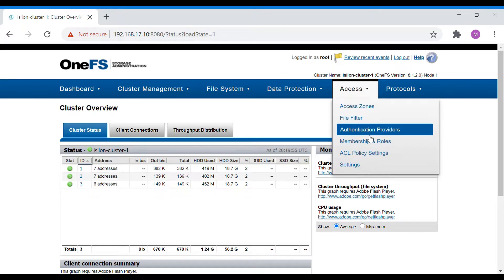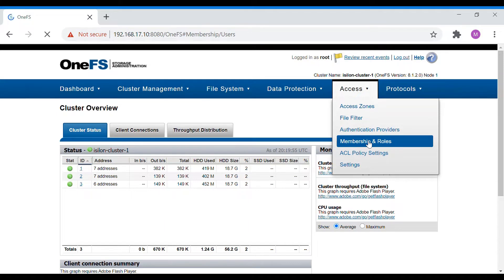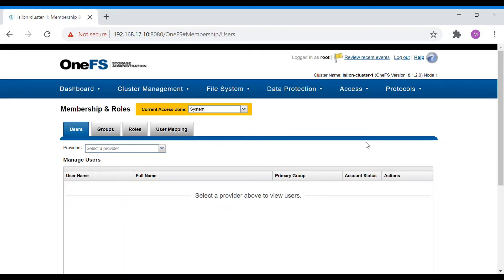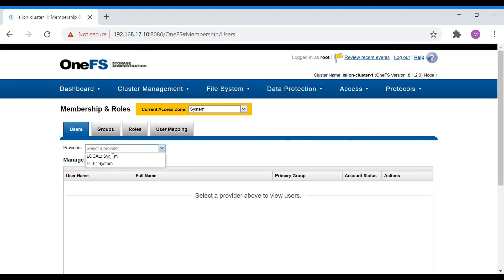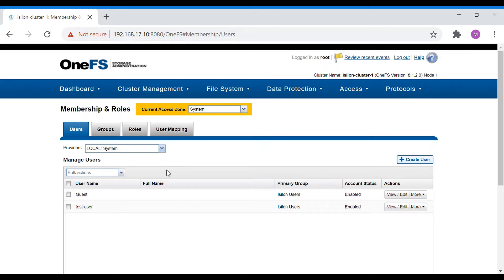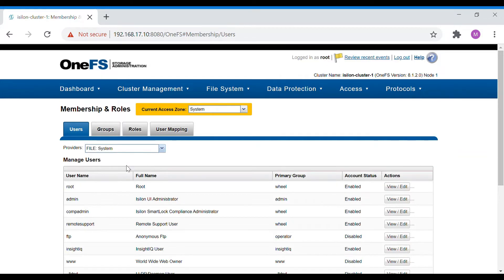For RBAC, go to the Access section where you will see Membership and Roles. Isilon has Users and User Groups. Users can come from any authentication providers, and the default ones available are File and Local. For groups, the same File and Local defaults apply. The Local provider will have the guest and users that we create.